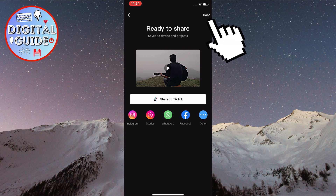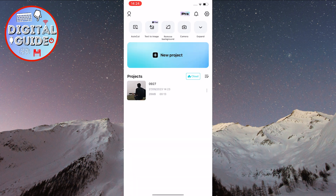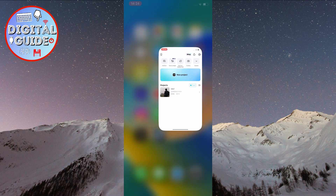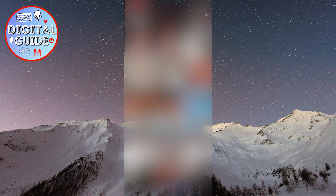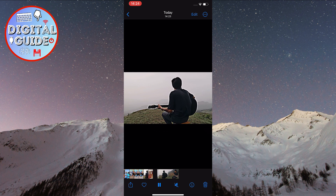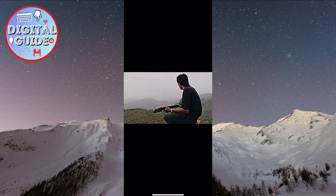Let's press done, and I'll show you that it worked. Exit the CapCut app and open your gallery. That's the video I just saved on my device.